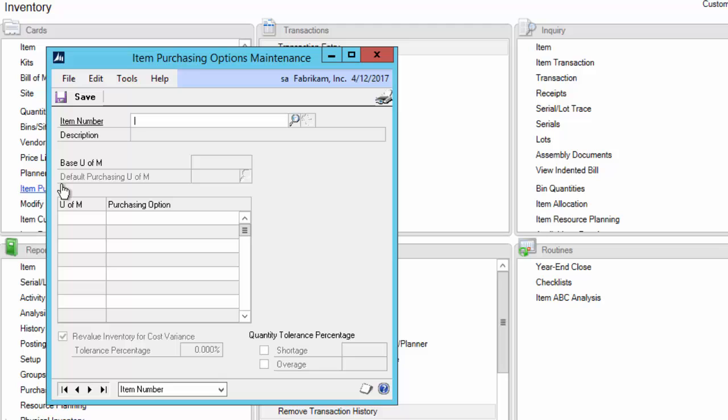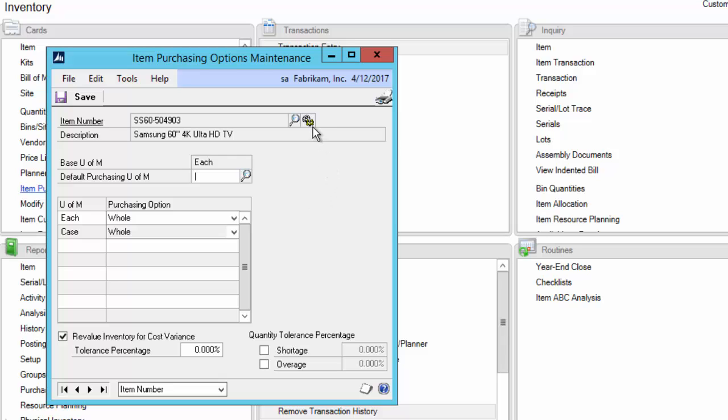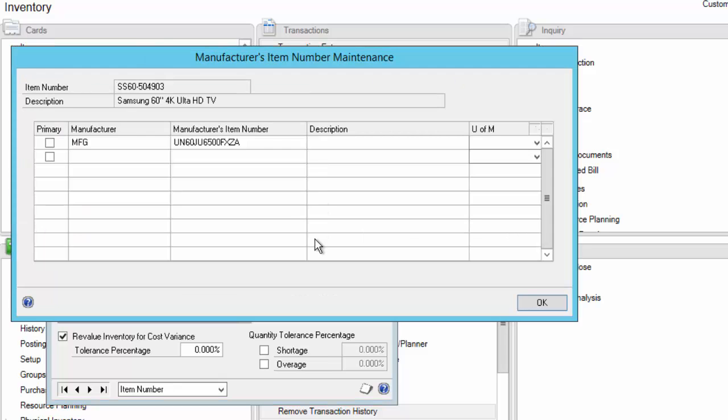Type in your item number. Once selected, you'll find a little gear icon that you can click on. This will open up the Manufacturer's Item Number Maintenance window.